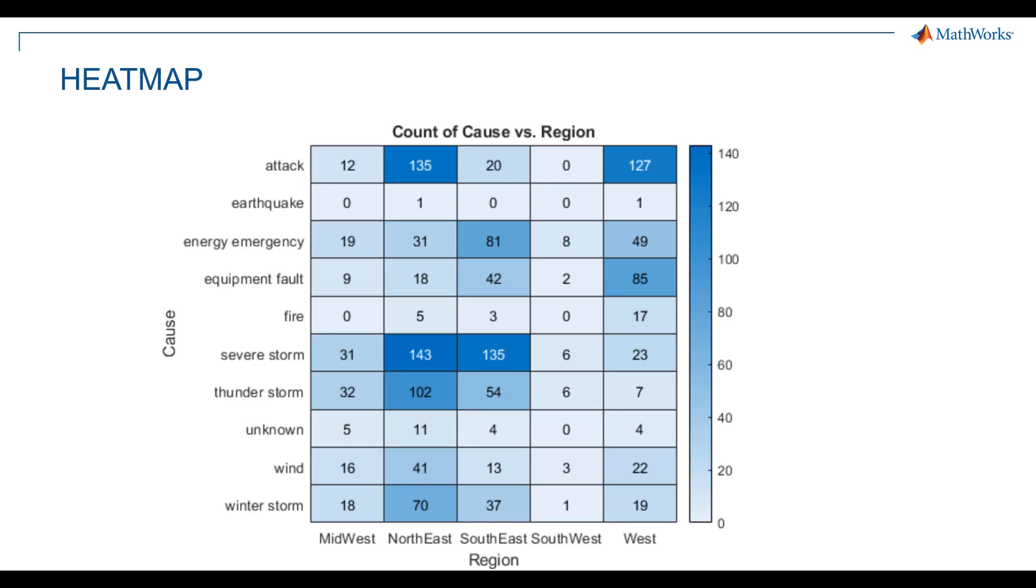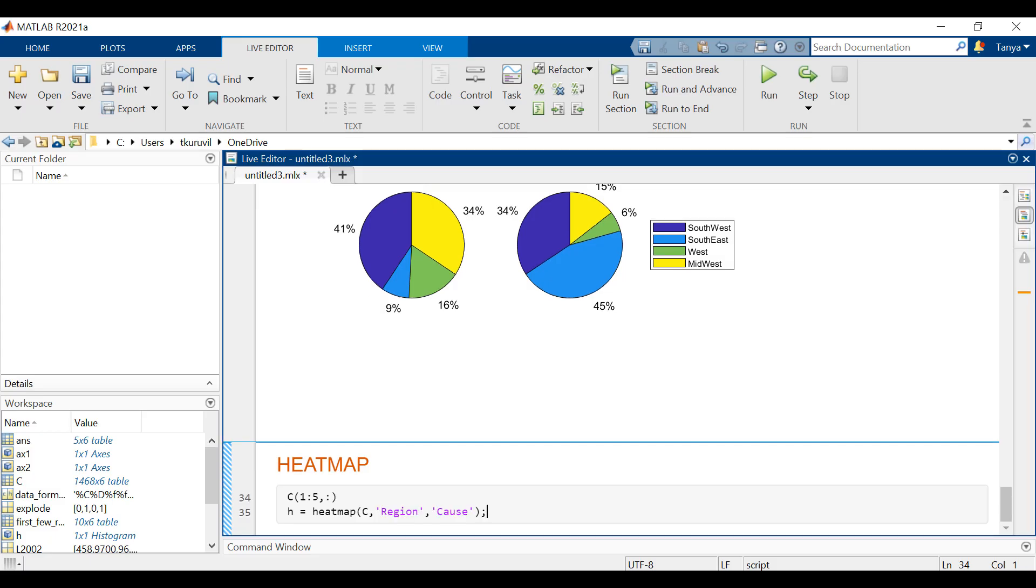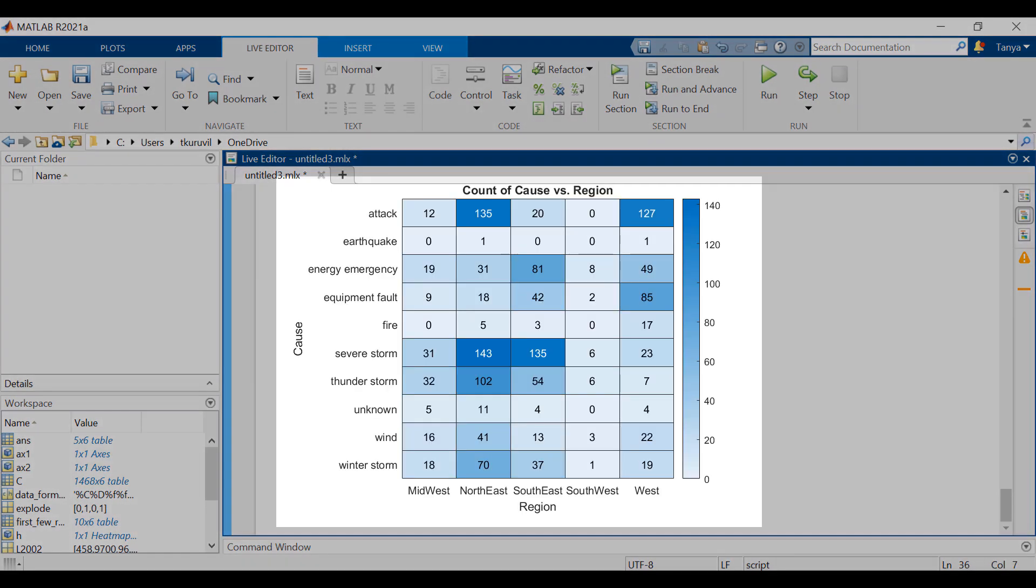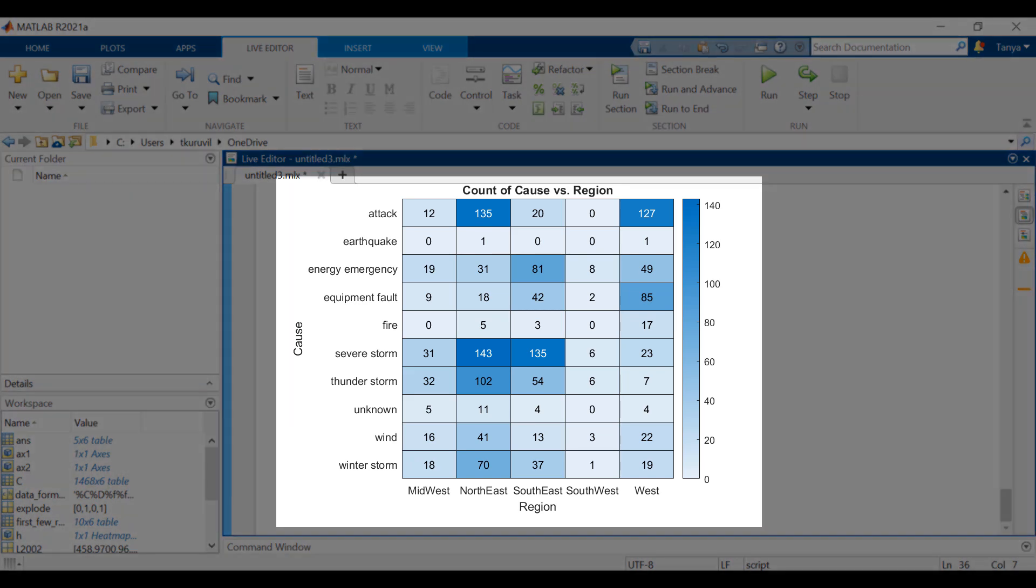A heat map is a graphical representation of data where values are depicted by color. Heat maps make it easy to visualize complex data and understand it at a glance. We will use the heat map function with region on the x-axis and cause on the y-axis to create a heat map that shows different regions and different outage causes. Each cell will show how many times each region experienced a power outage due to a particular cause.